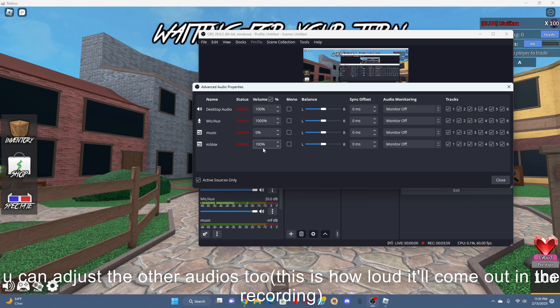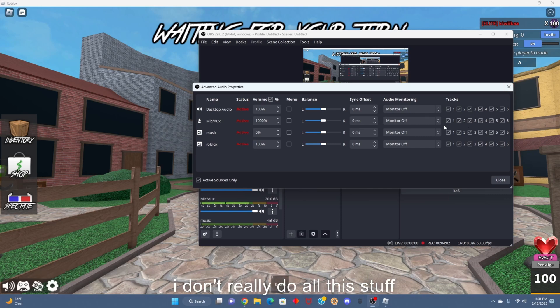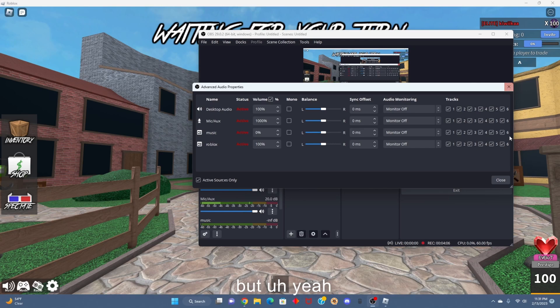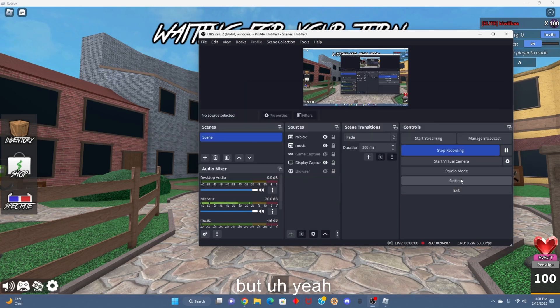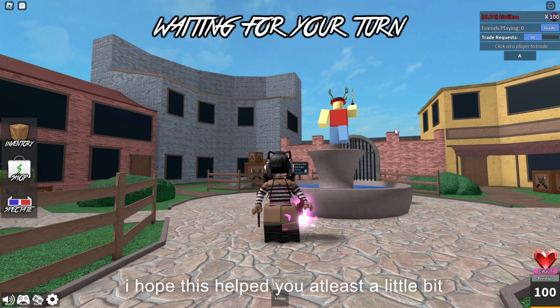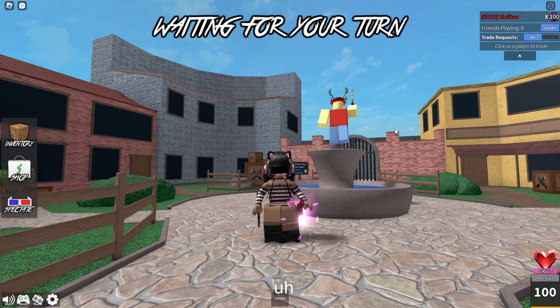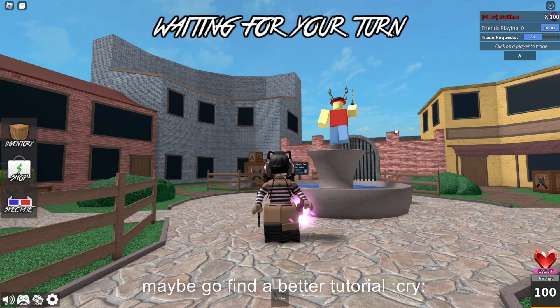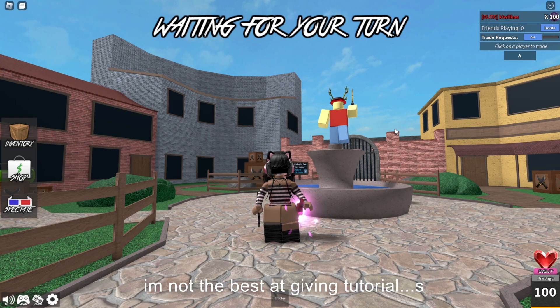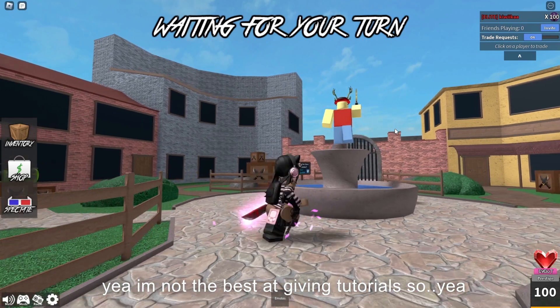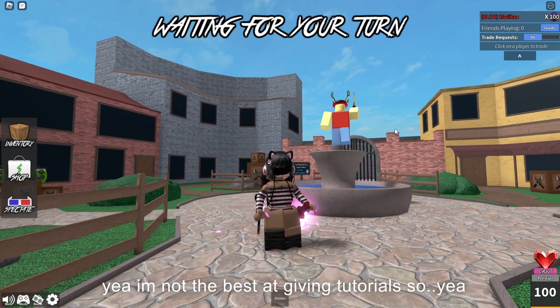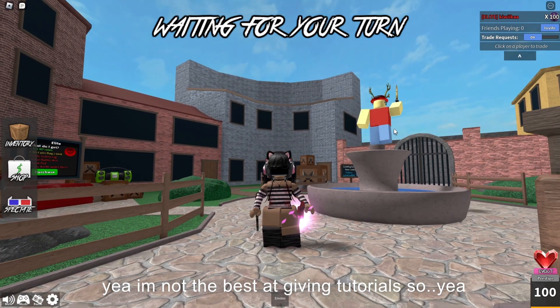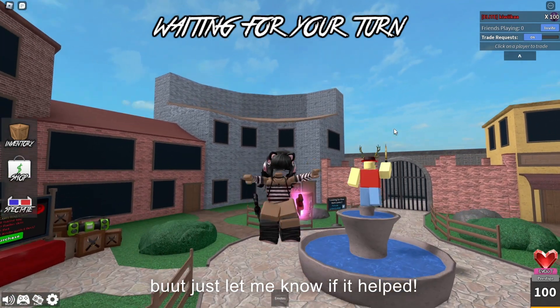I don't really do all this stuff, I don't know what all that means. But yeah, so that's how you use OBS. Thank you for watching. I hope this helped you a little bit at least. If it didn't, maybe go find a better tutorial. I'm not the best at giving tutorials, so yeah. But just let me know if it helped. Bye!